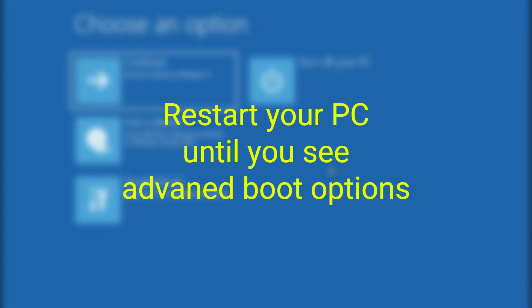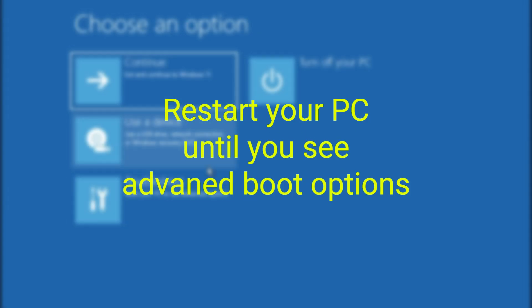Restart your computer three times, then you will be able to see advanced boot options. Now, just follow me.